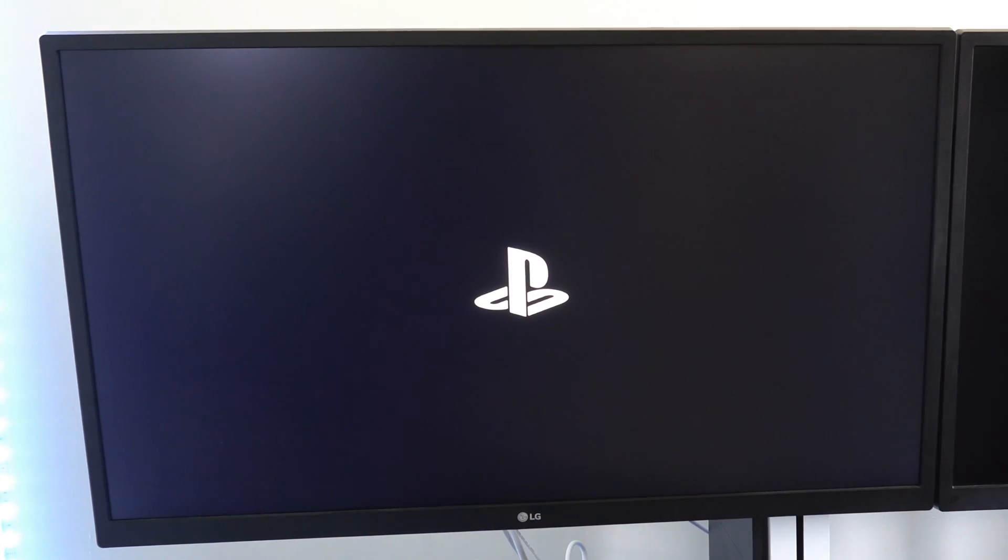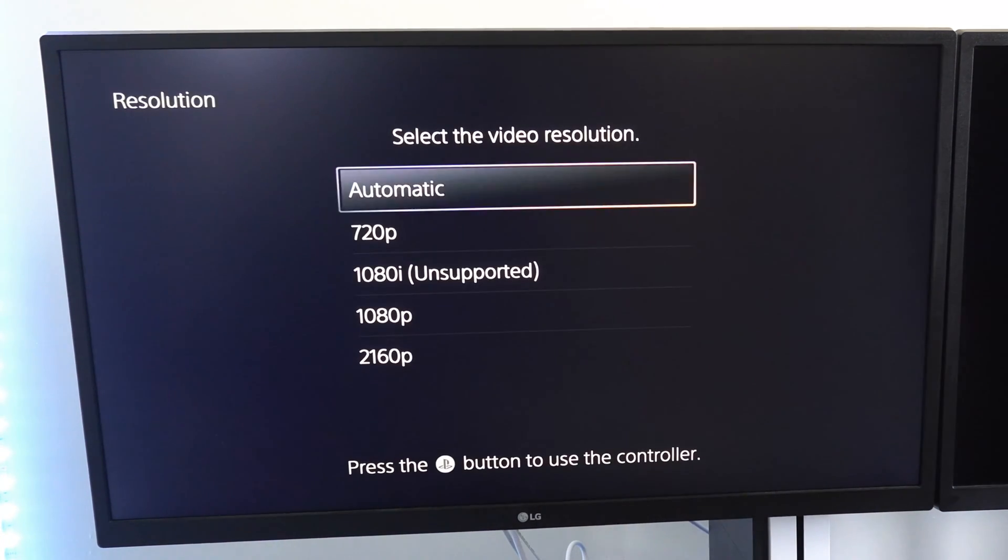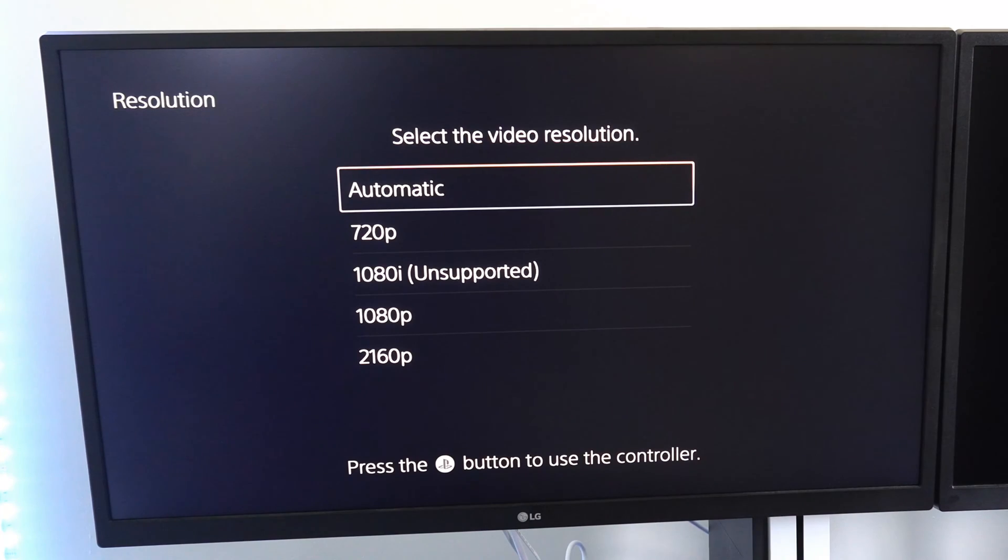Now I was having an HDCP issue. And for me, turning off HDCP altogether went ahead and fixed my problem. So go ahead and switch over to automatic.